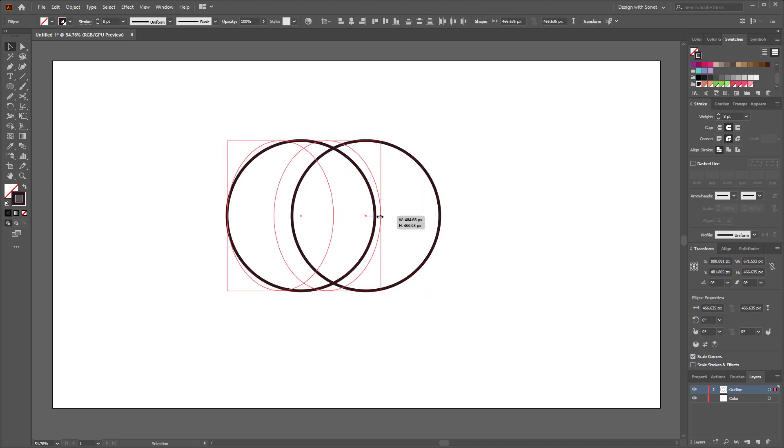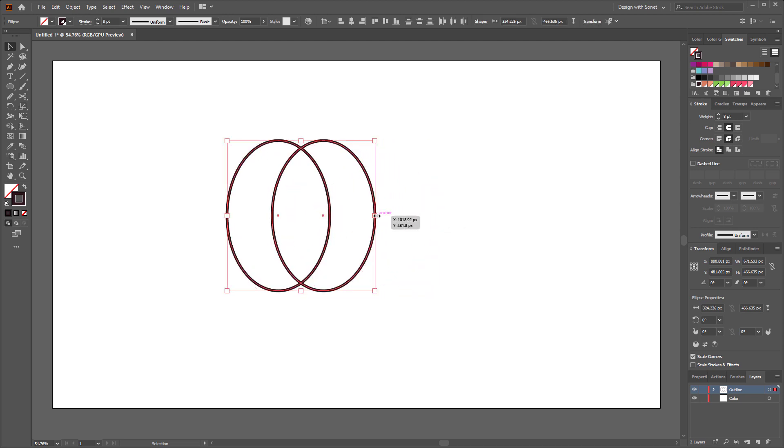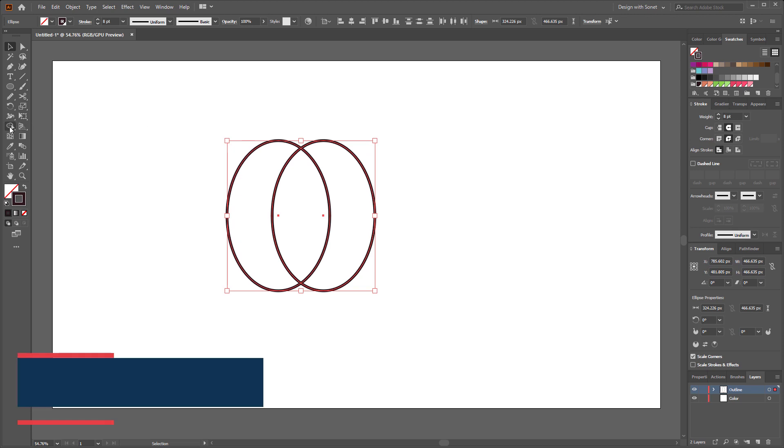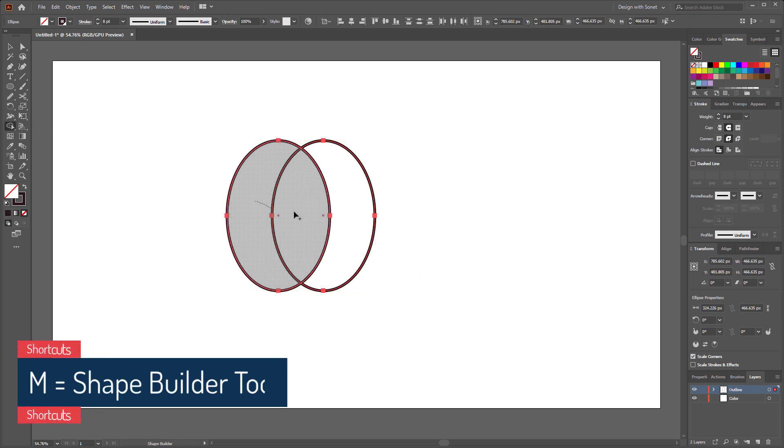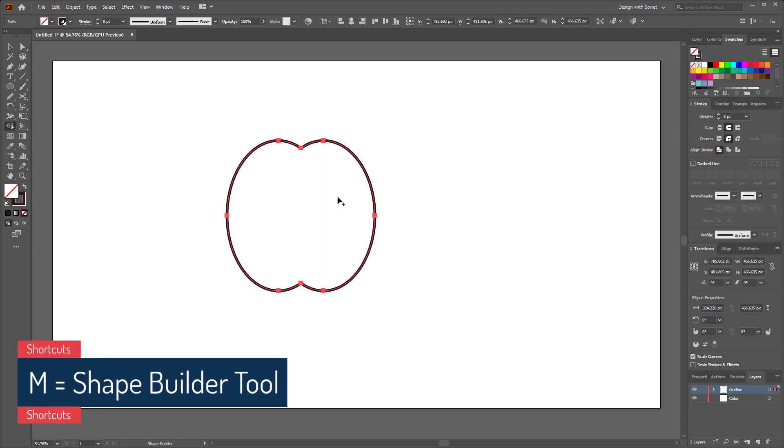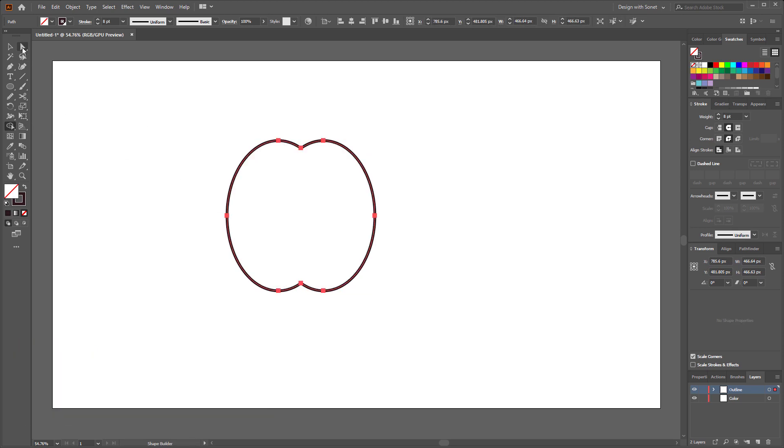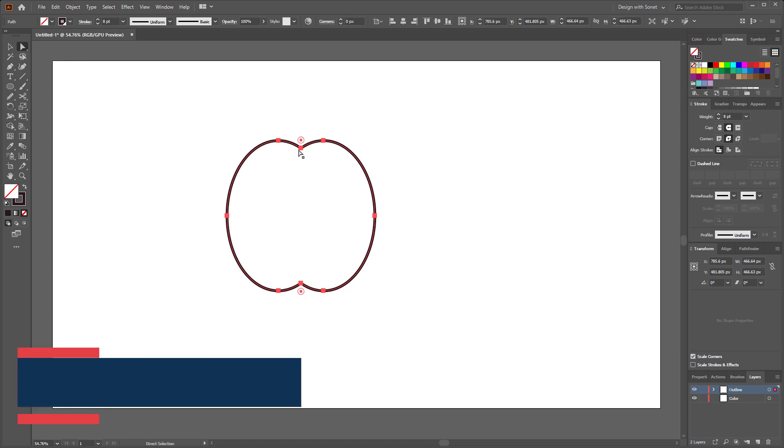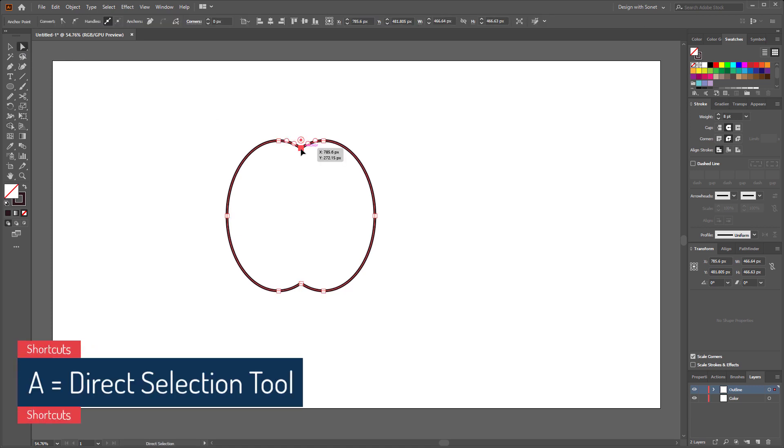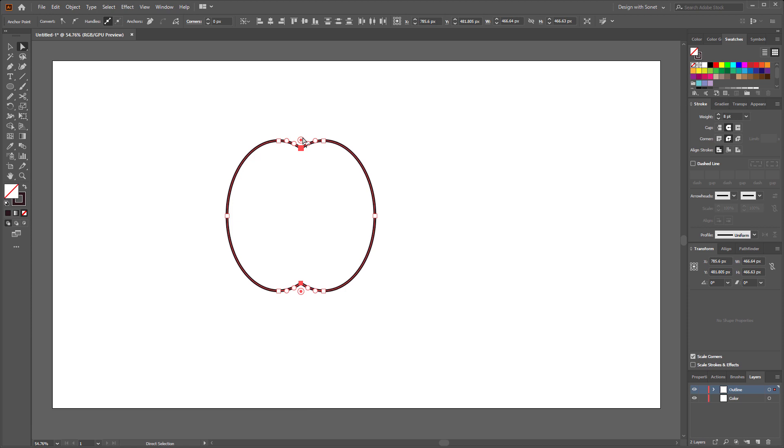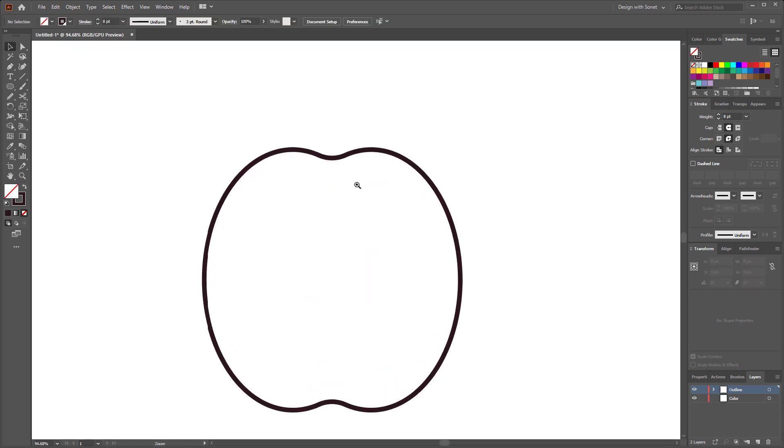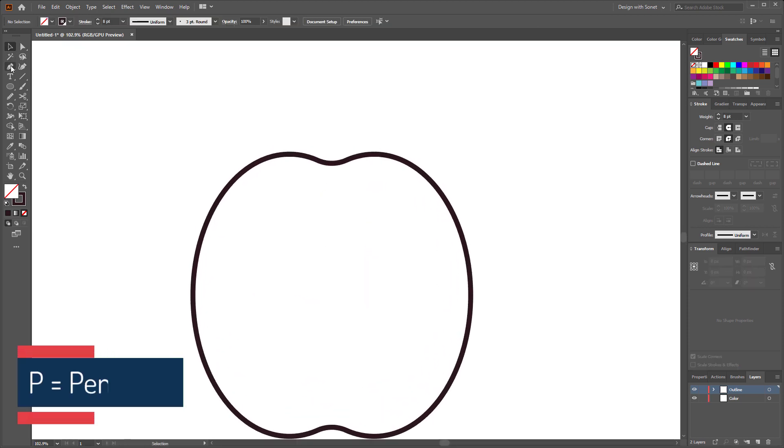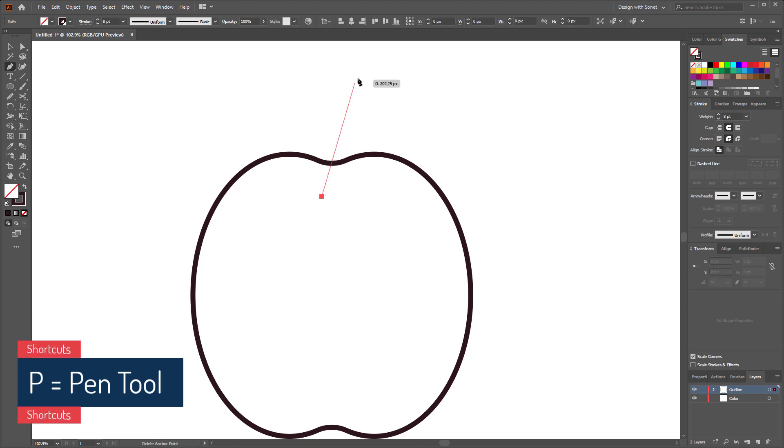Now select both circles and make them like this. Then select the shape builder tool and drag to make them together. Now using direct selection tool we have to select these two anchor points and make them a little bit round. Perfect.